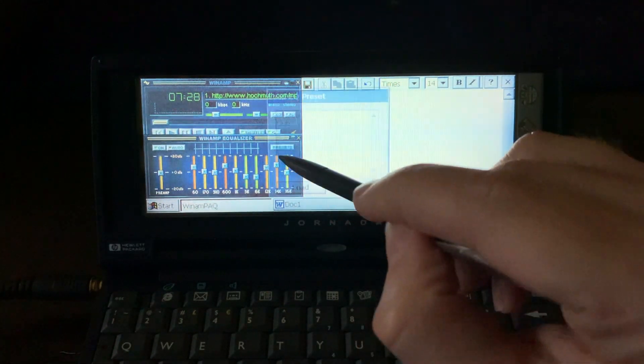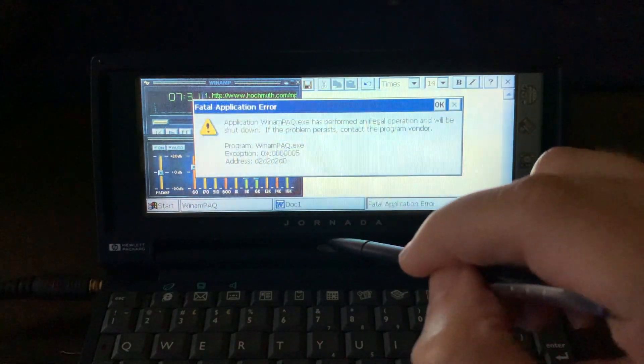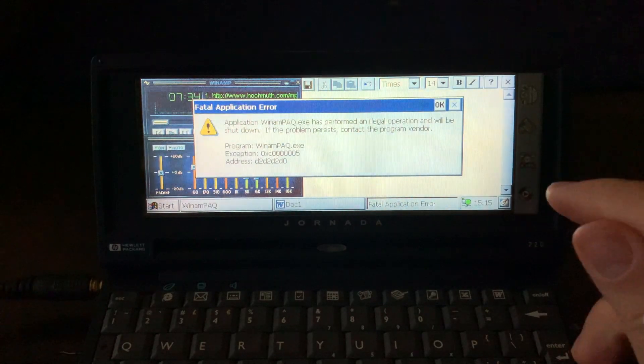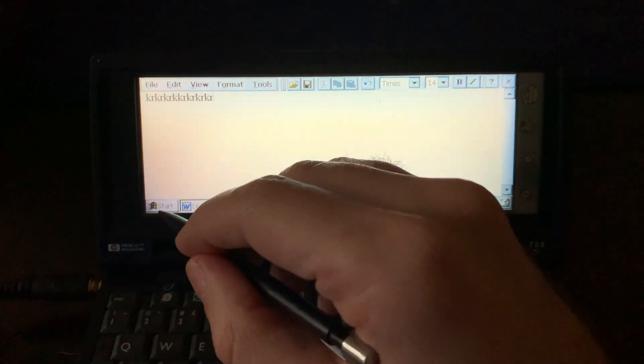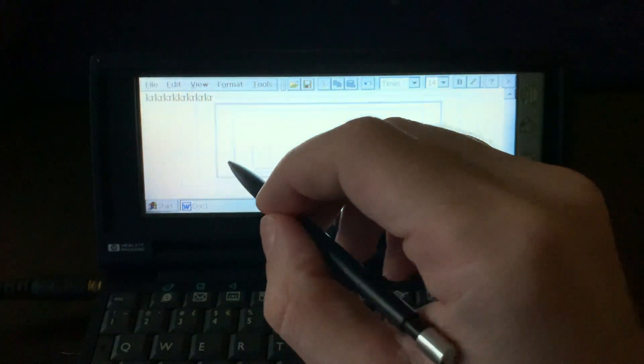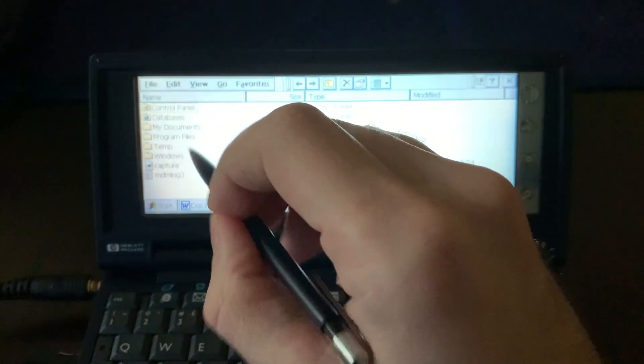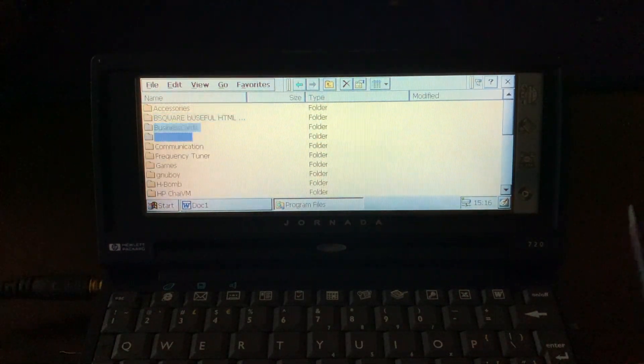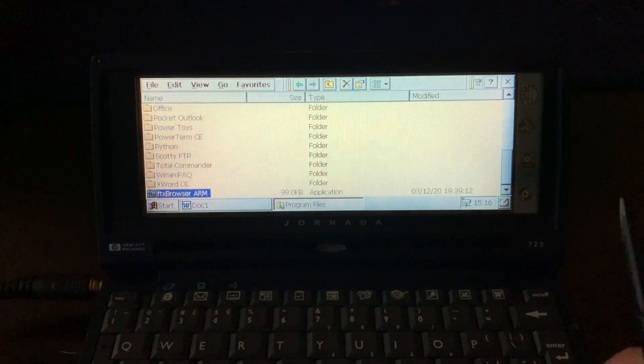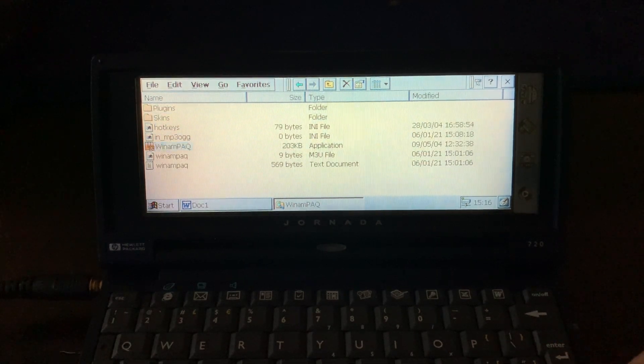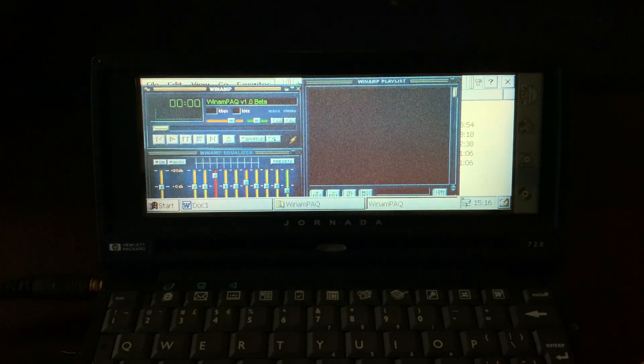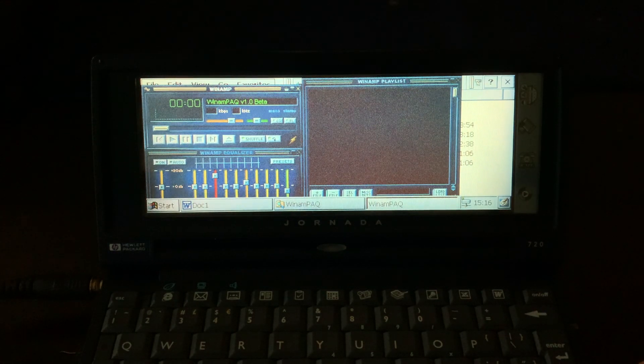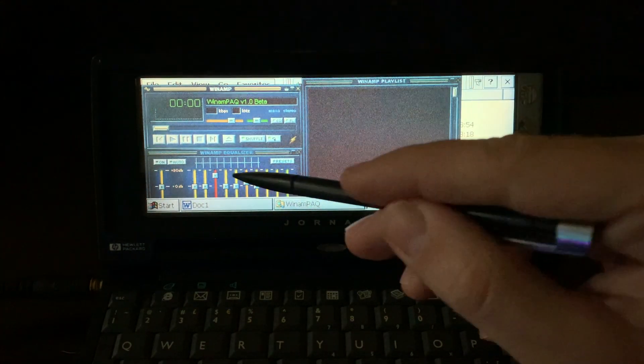There's some presets here. I can load classical music, and it's a beta and it crashed. Let's go back. And I lost my file and the URL that was playing. Well, it doesn't matter.